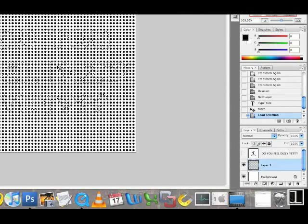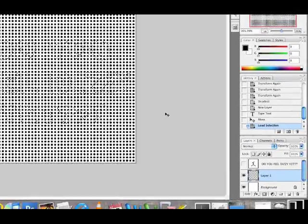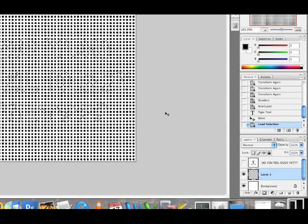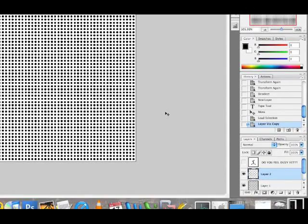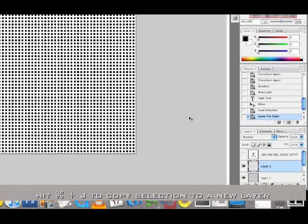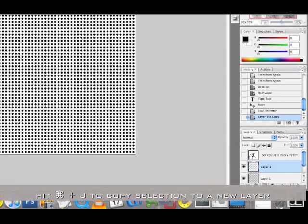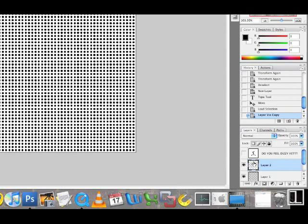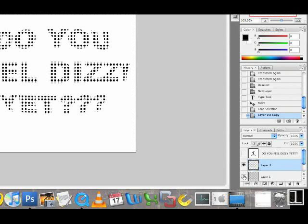Now, the selection is still active. So if I hit command J now, I will make a new layer with the selection on it. See, I've made an extra layer and if I visualize only this one, I see actually a clipping of that dotted layer from that selection.